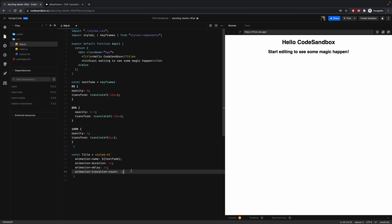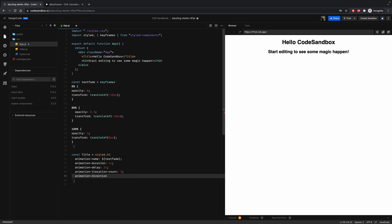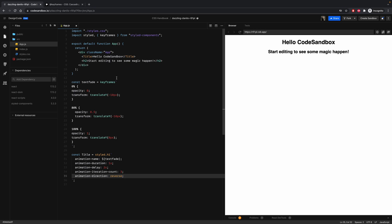Then we have the animation direction. This one can go forward or reverse. And if you use reverse, you will see that the animation is going from 100 to zero. So let's refresh.